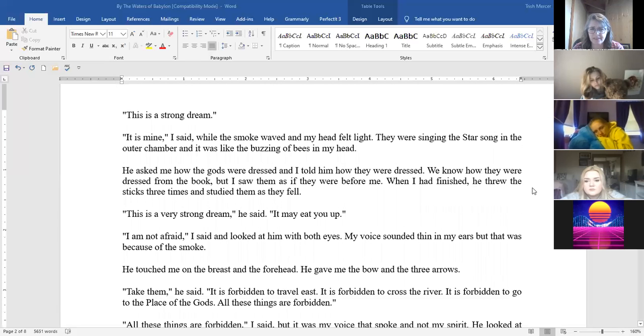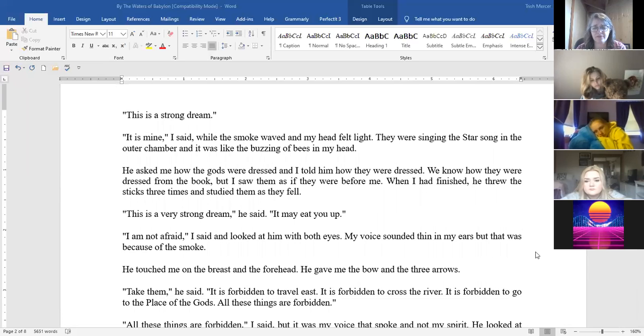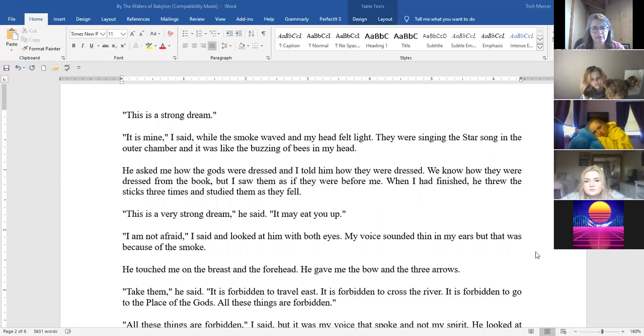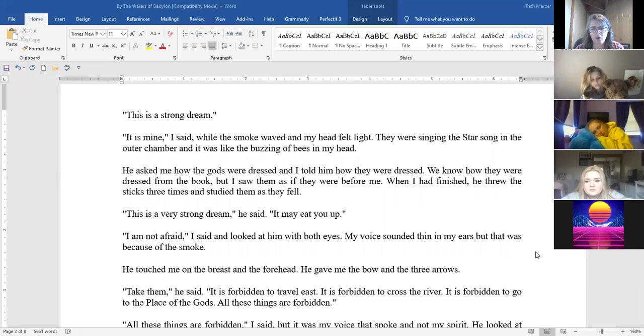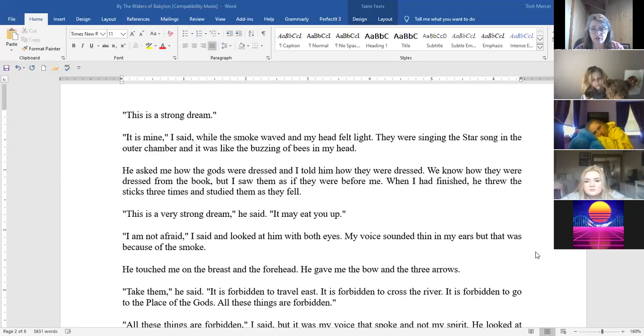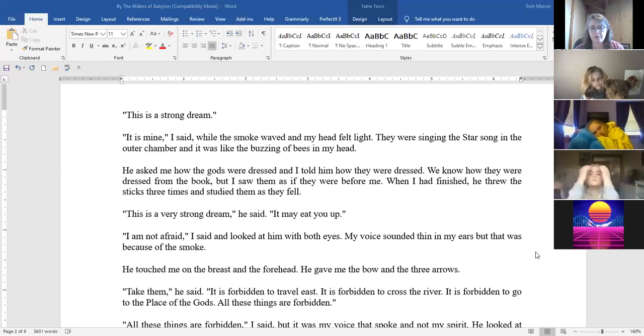He said this is a strong dream. It is mine I said while the smoke waved and my head felt light. They were singing the star song in the outer chamber and it was like the buzzing of bees in my head. He asked me how the gods were dressed and I told them how they were dressed. We know how they were dressed from the book. I saw them as if they were before me. When I finished he threw the sticks three times and studied them as they fell. This is a very strong dream he said. It may eat you up.